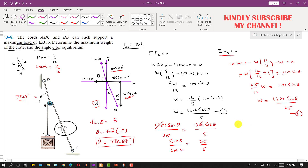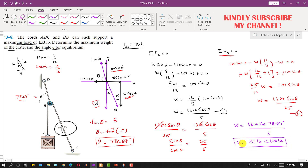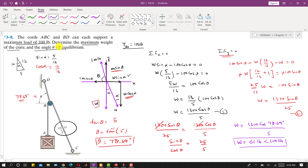Now we find W using either equation. Using Equation 1: W equals 1300·cos(78.69°) divided by 5, which gives W approximately equal to 50.99, so approximately 61 pounds. This is less than 100 pounds, so the maximum load that the ABC cable must support is within the limit. This is the maximum weight of the crate that keeps the system in equilibrium.